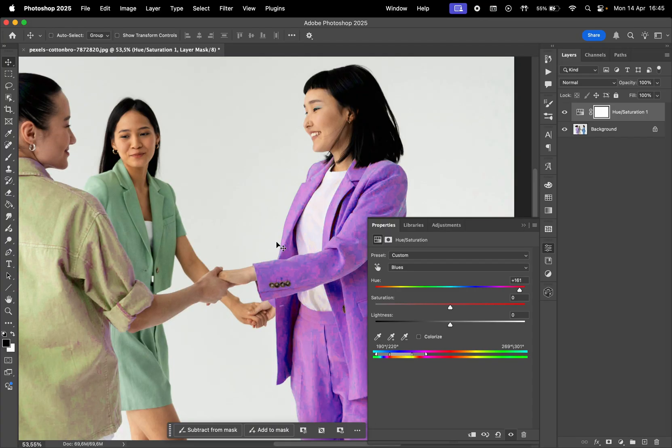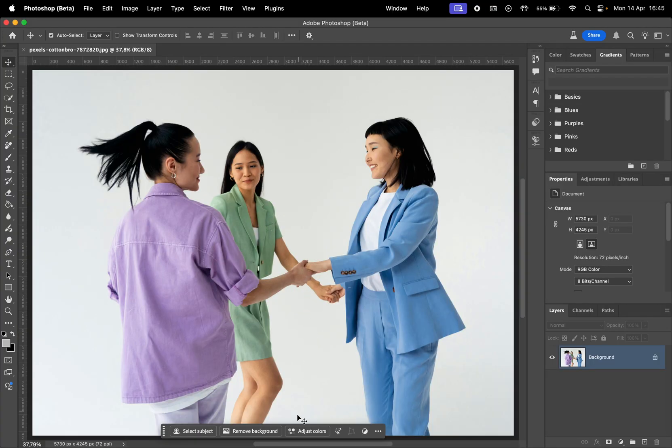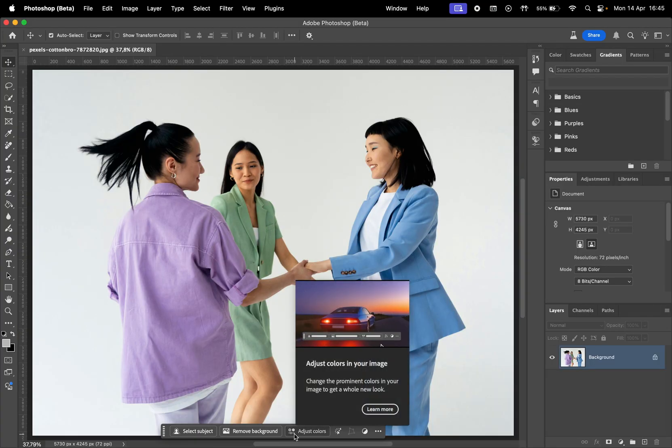But now, if we switch to Photoshop beta, here we can try out the new version of Hue Saturation.